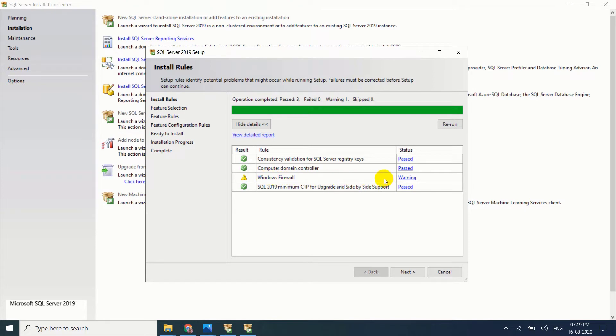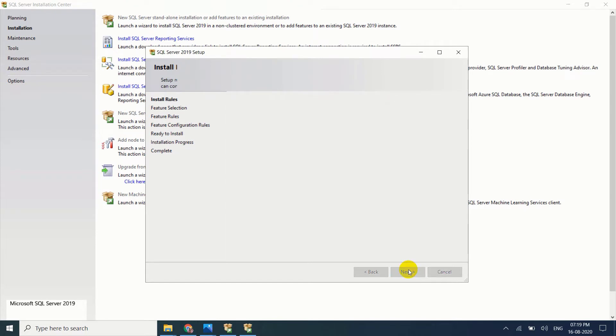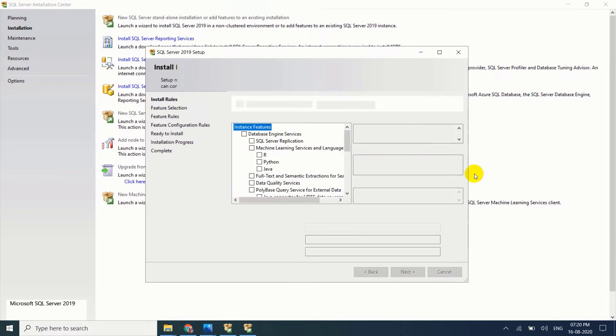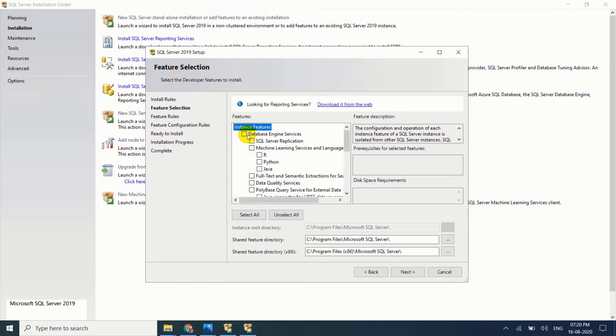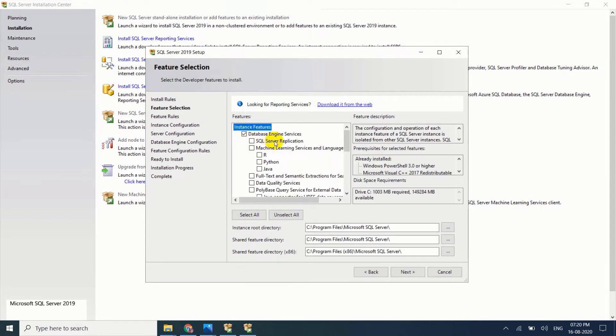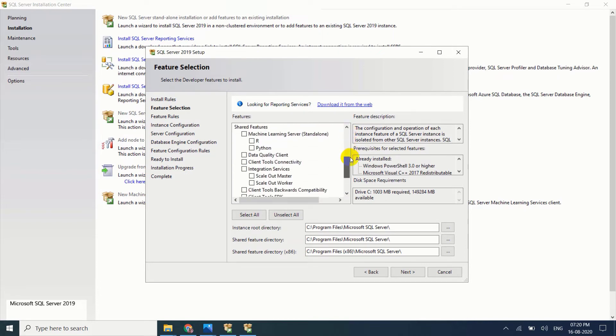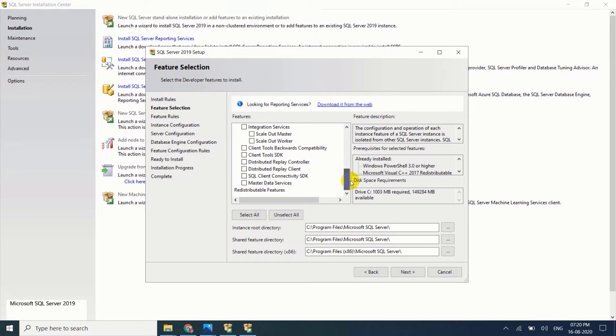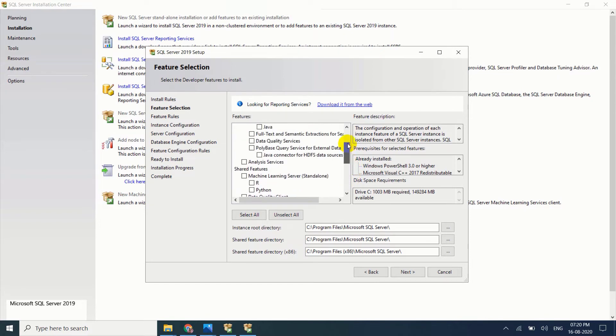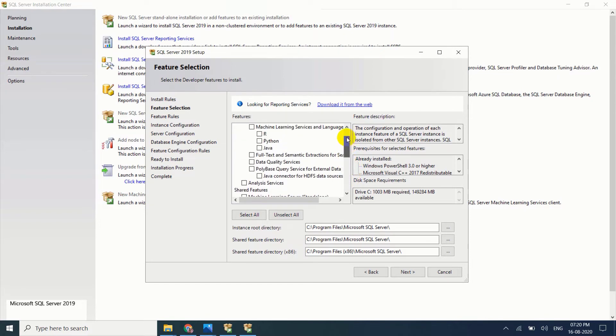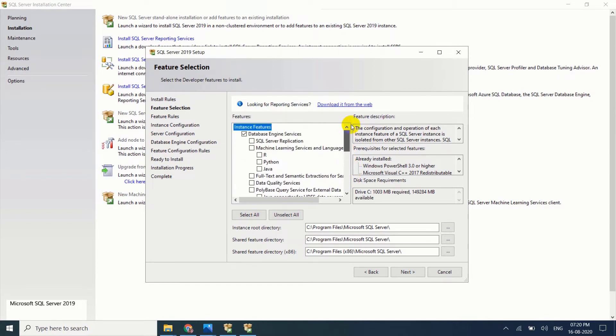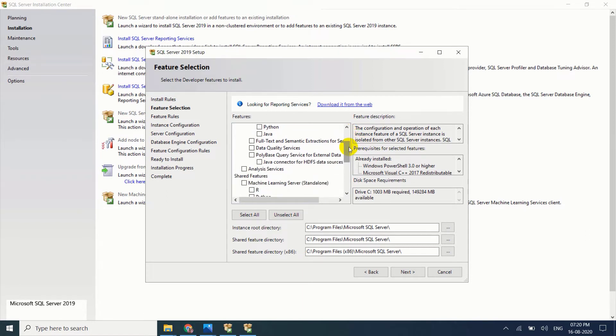Firewall, it's nothing to worry, just click on next. Select database engine services. Here are the options, if you want you can select all options. Now I don't want all options, I want only database engine services. Just click on next.